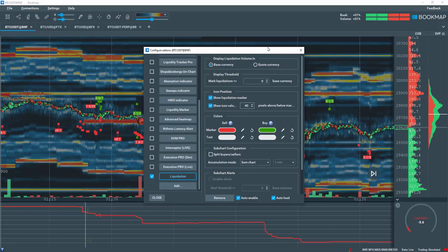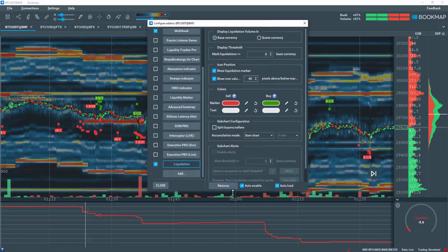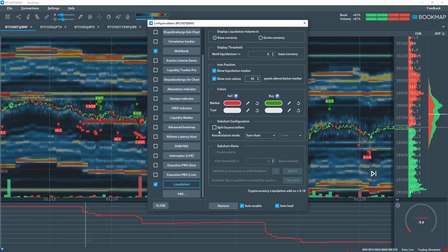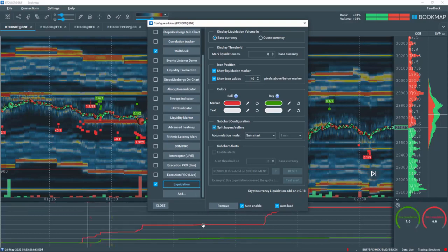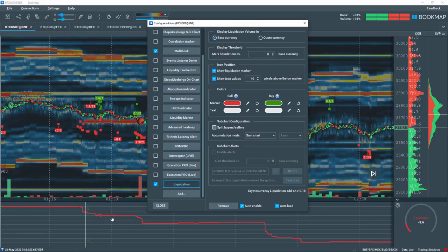You can also output the liquidation data in the bookmap subchart. You can split out buyers and sellers here. Under accumulation mode, sum chart refers to the cumulative volume delta or buy minus sell of the liquidations within the viewable chart range.